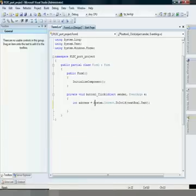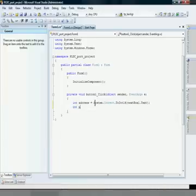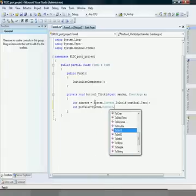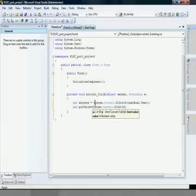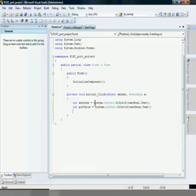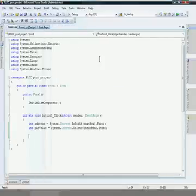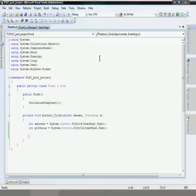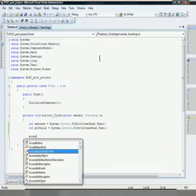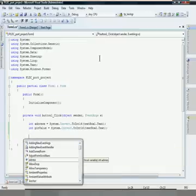Now we have to give the pin value. The user will enter the pin values in text box two, so we use that. After that, we simply have to access the class we have already created. The class is named 'AccessPort', and we call our own method to create the output.